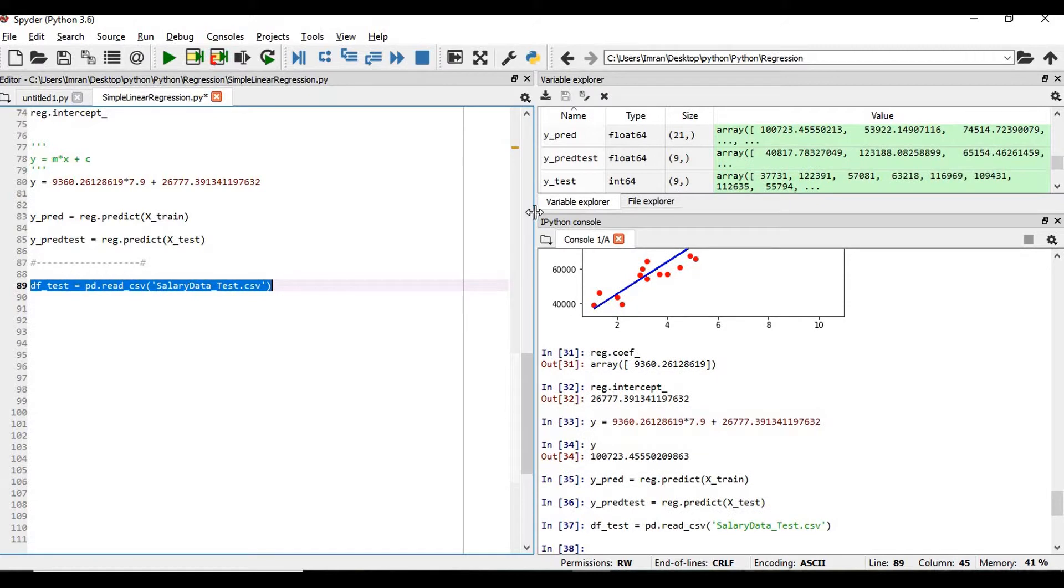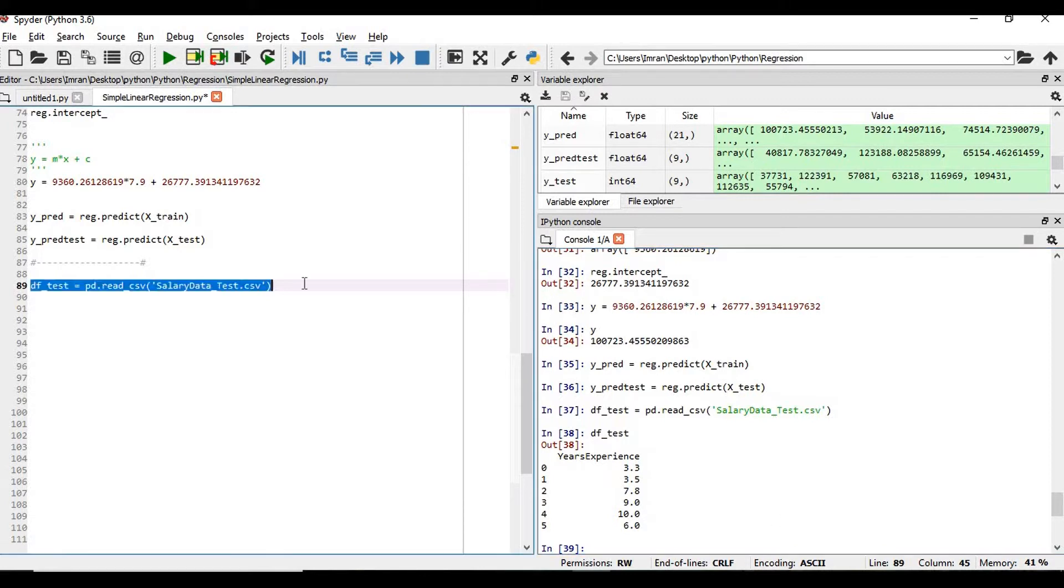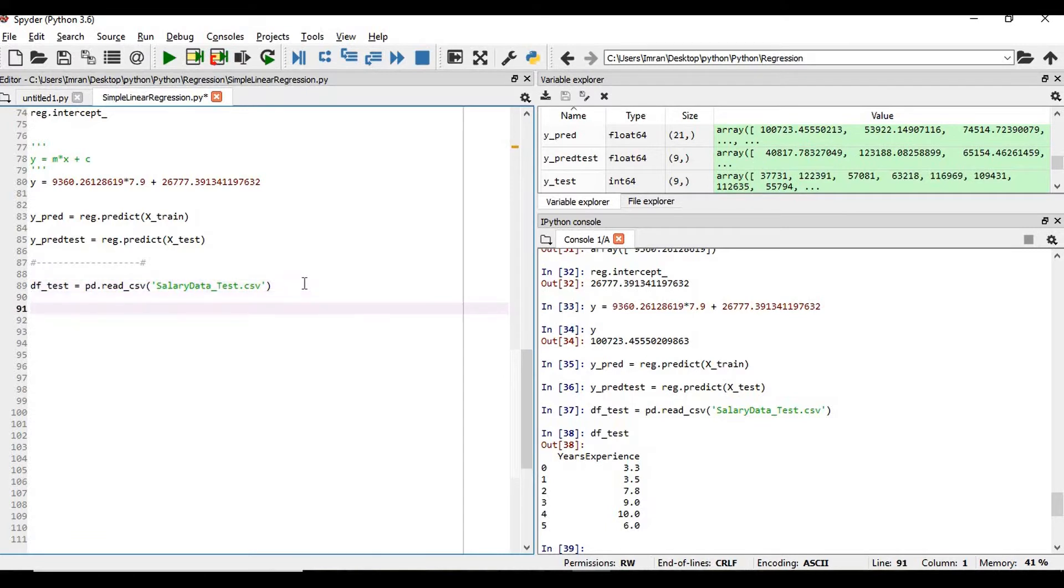Now what is the content of df_test? Just print here df_test, so we have six columns. Now we need to predict the salary for these six records. So how do we predict that? In this case we need to extract the years of experience as my feature. feature_test equals df_